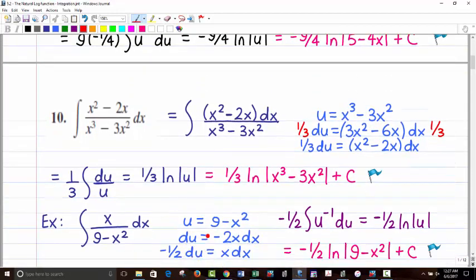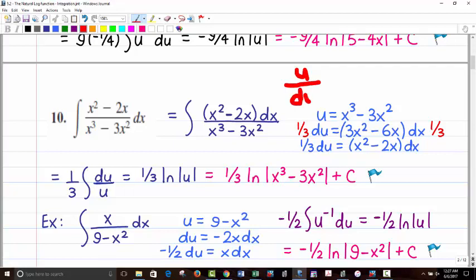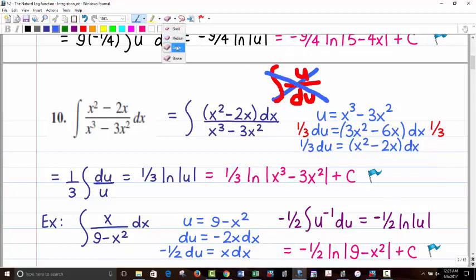One important thing to always keep in mind when doing substitution: du can never be in the denominator of an integral. There is no such problem as u over du — that is no good. Never pick something where u is in the numerator and du would be the denominator. That's impossible.